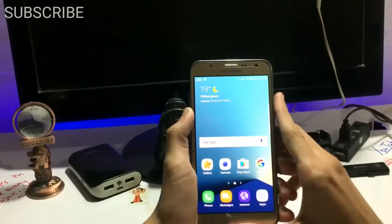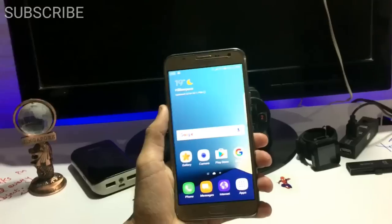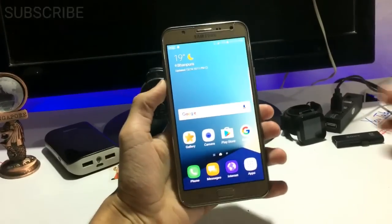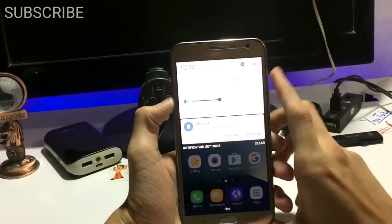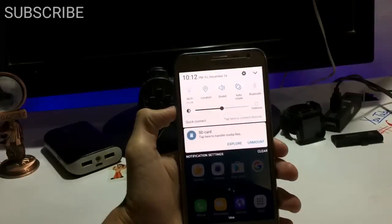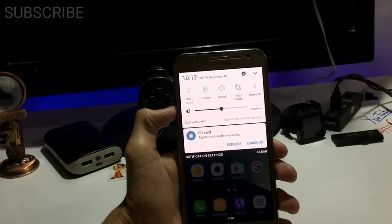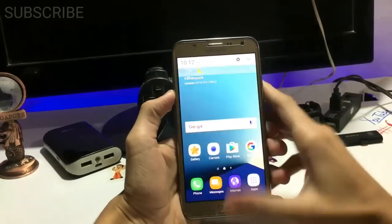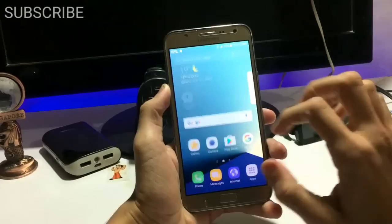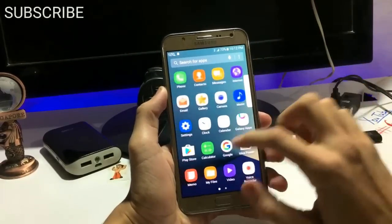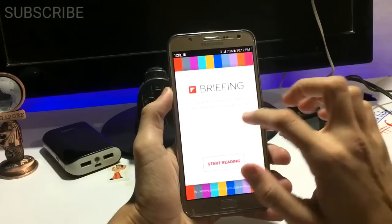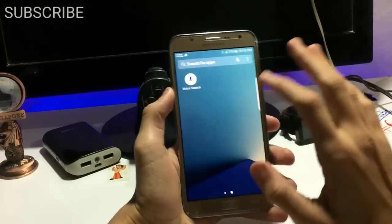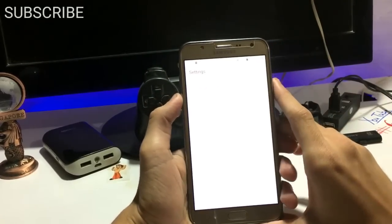Here is the ROM and here is the first look. You get a new Note 7 type of status bar, and here is the home screen. You also get Clipboard Briefing in the launcher — not new, but it's there. Now let's quickly jump to the settings.